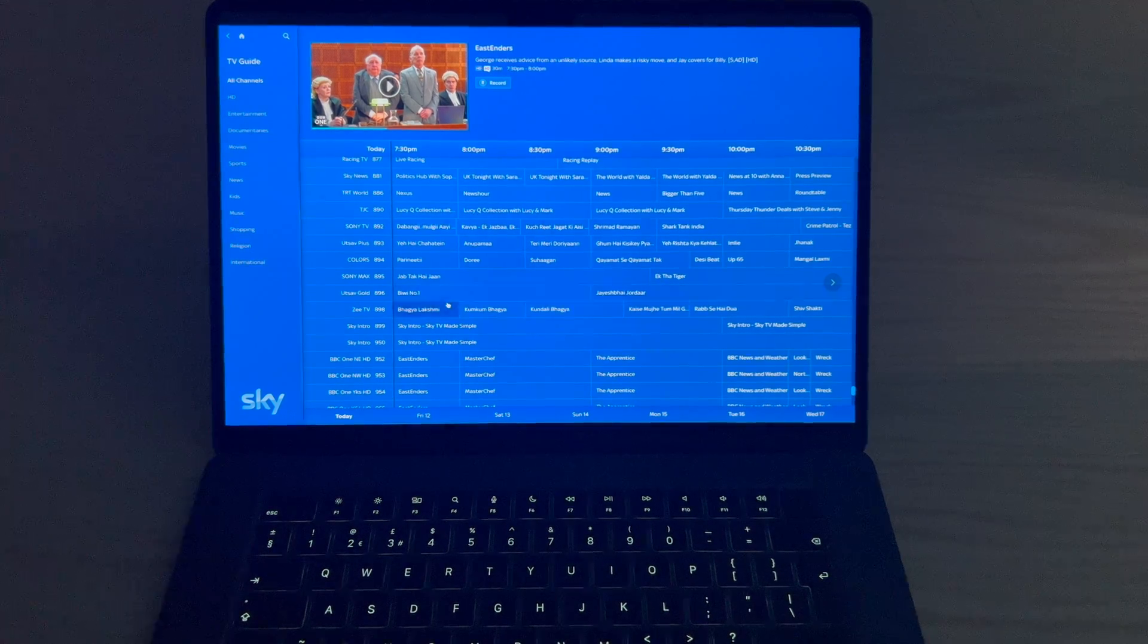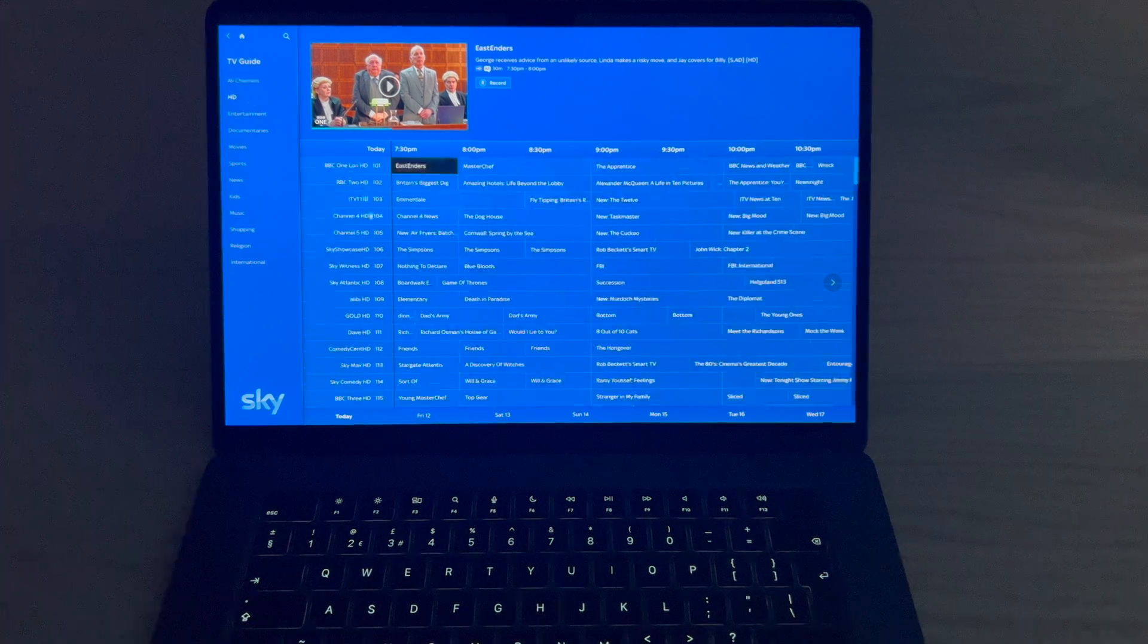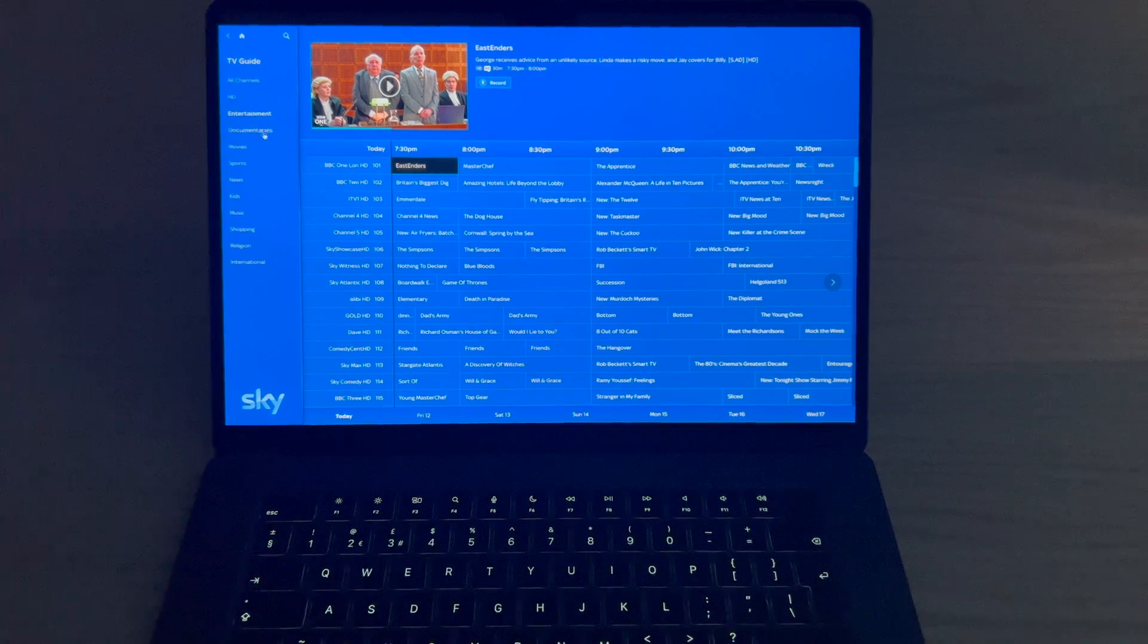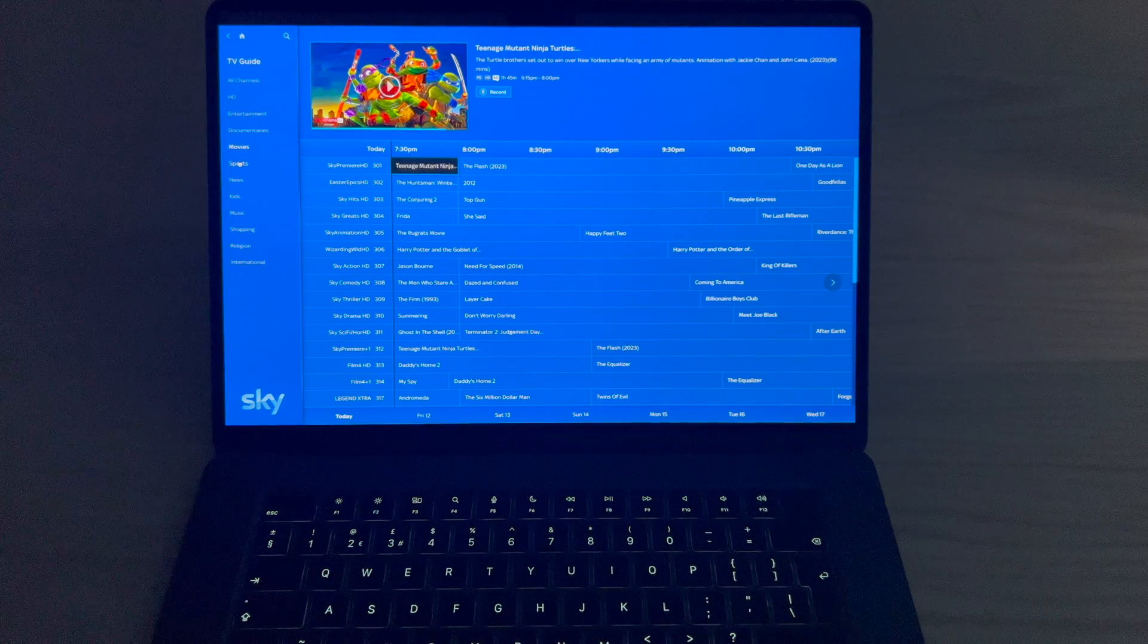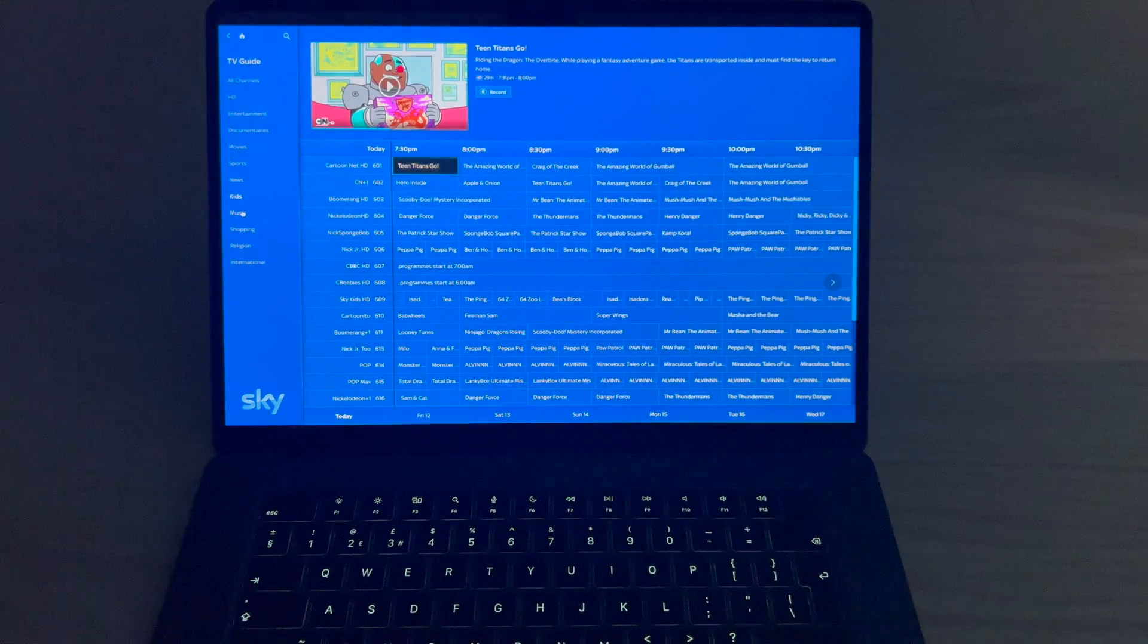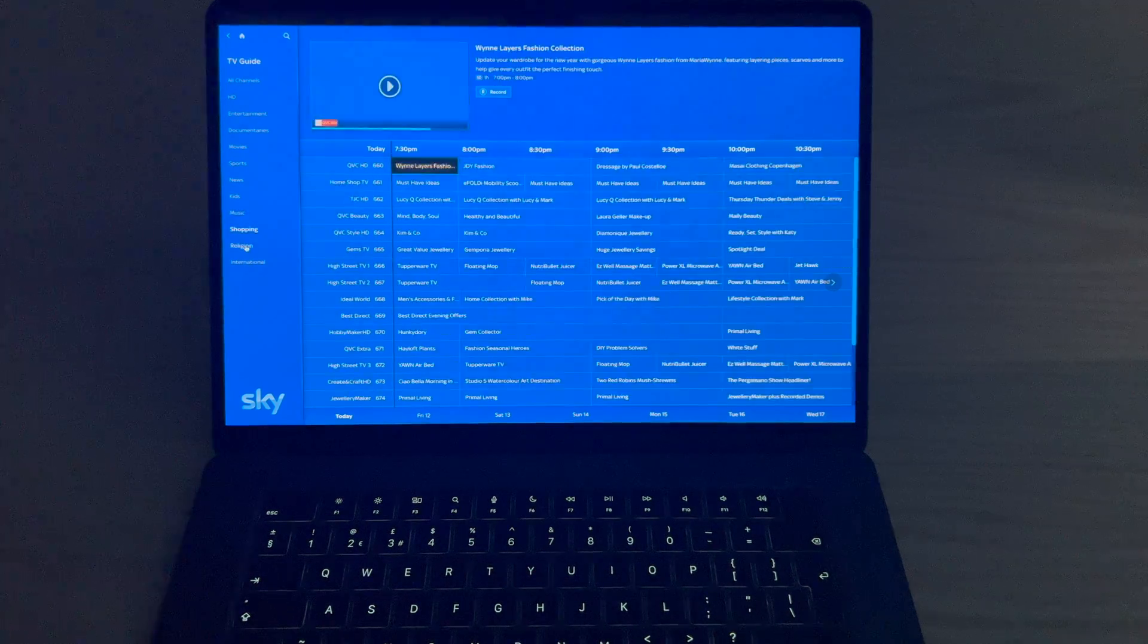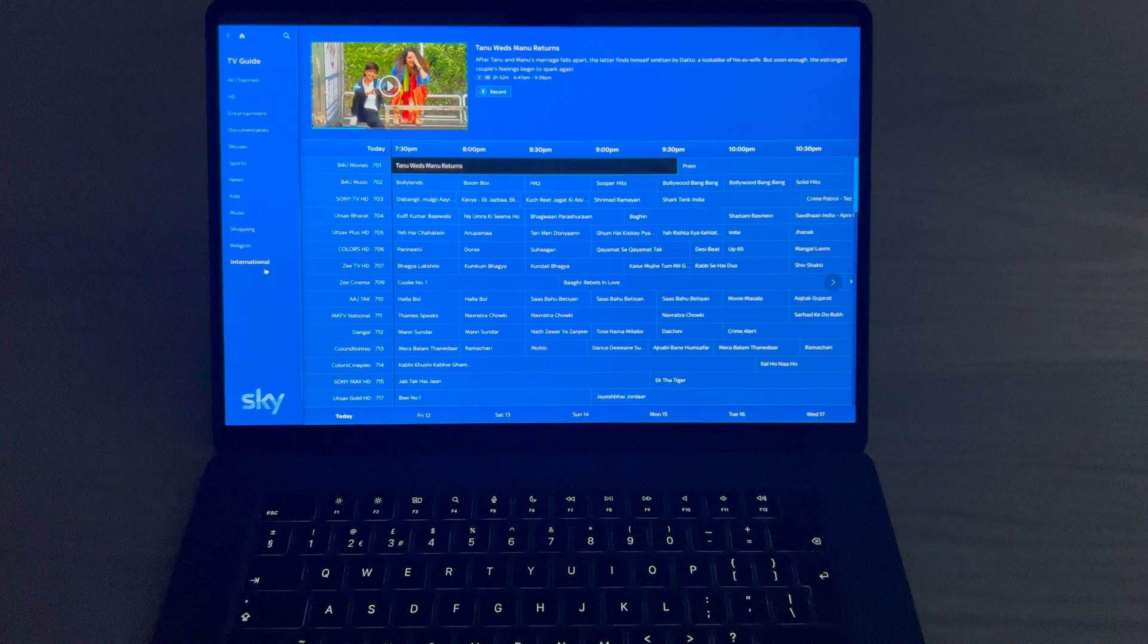And there's even a Sky intro for some reason. I don't know why we would need that on the SkyGo app. But anyway, because it's live streaming all the satellite channels, it'll show that. HD, entertainment, you've got categories, documentaries, movies, sports, news, kids if you've got kids. Music. Shopping. Religion, if you're into that. And international.